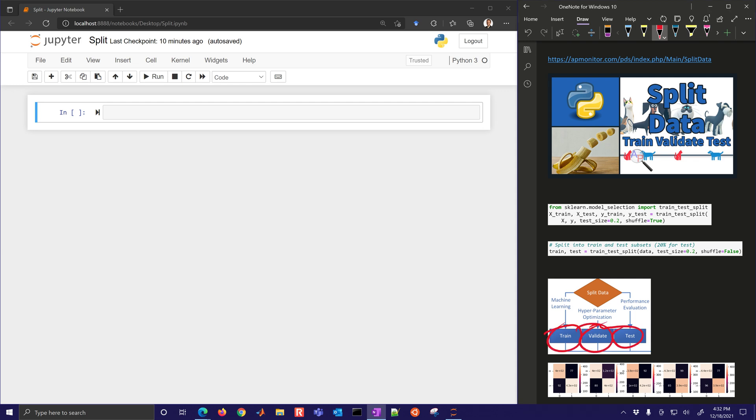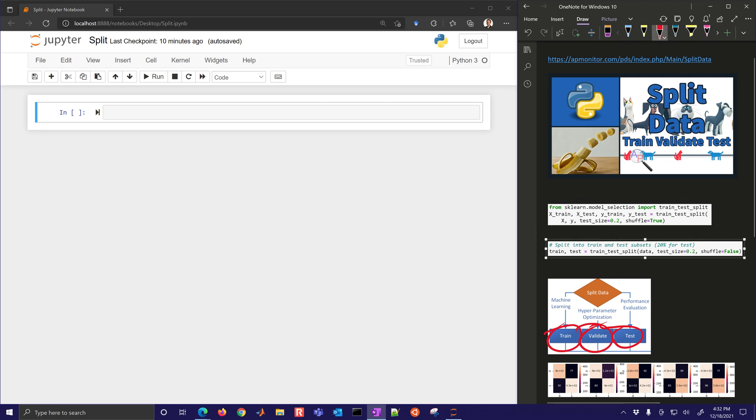When we talk about splitting data, we can either do it ourselves with some indices that we control, or we're also going to use this sklearn package that's part of scikit-learn.